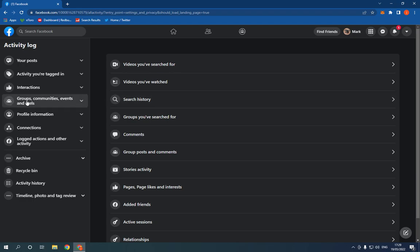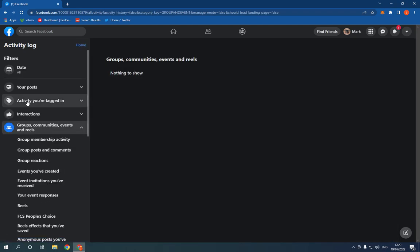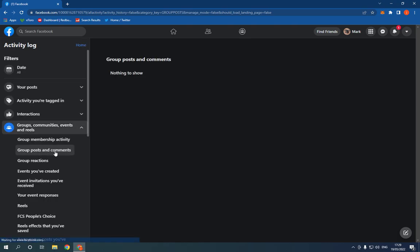Here on this option. Now go down, click on group posts and comments. And right here, as you can see, you will find all your group posts and comments easily and fast.